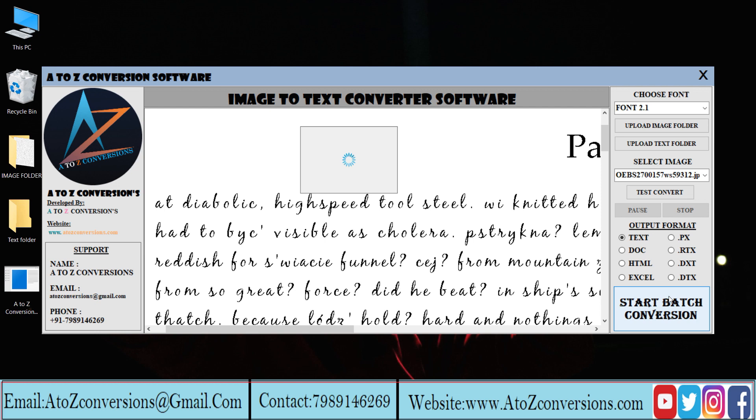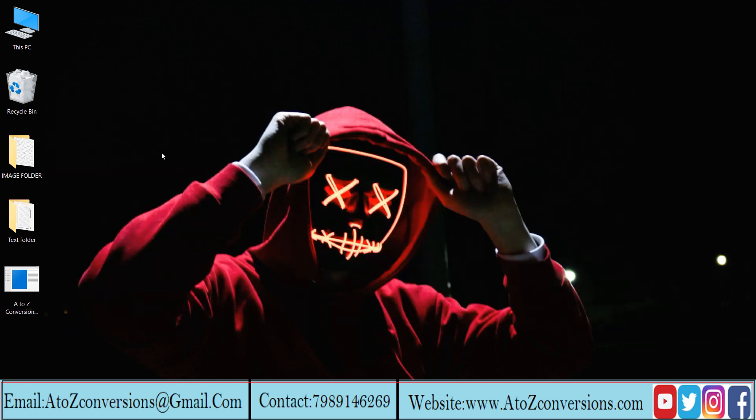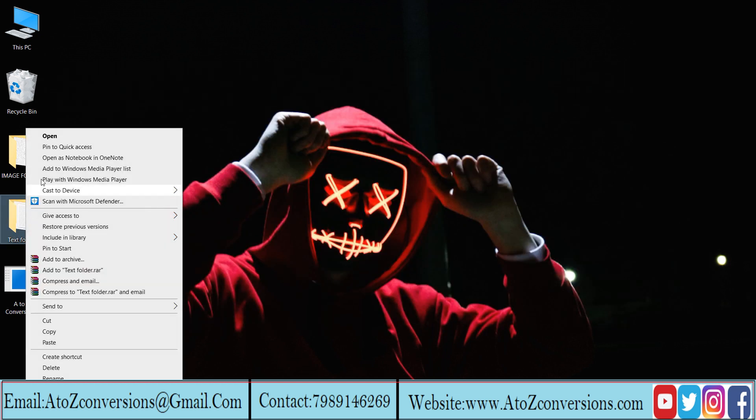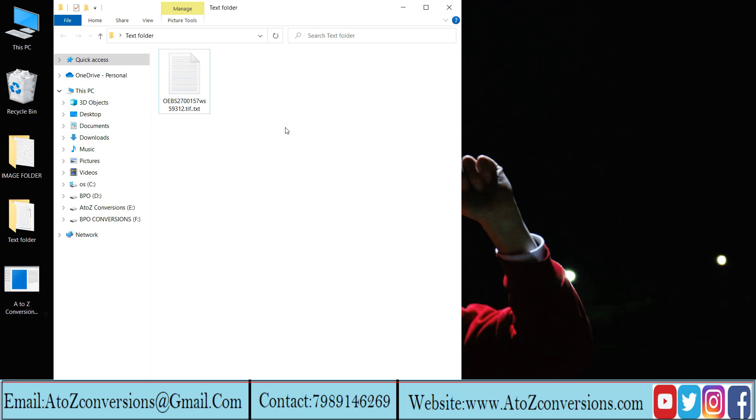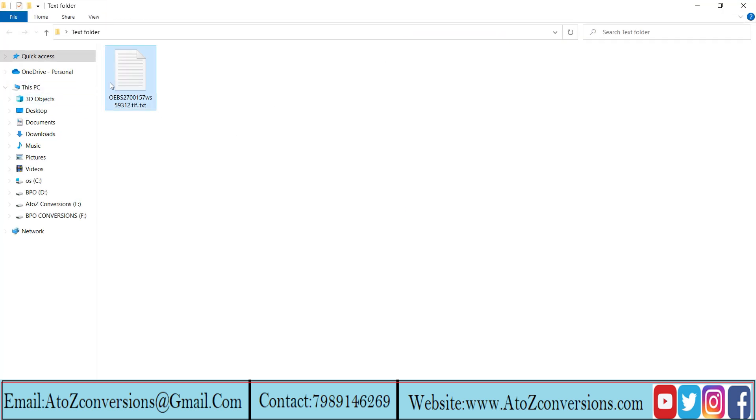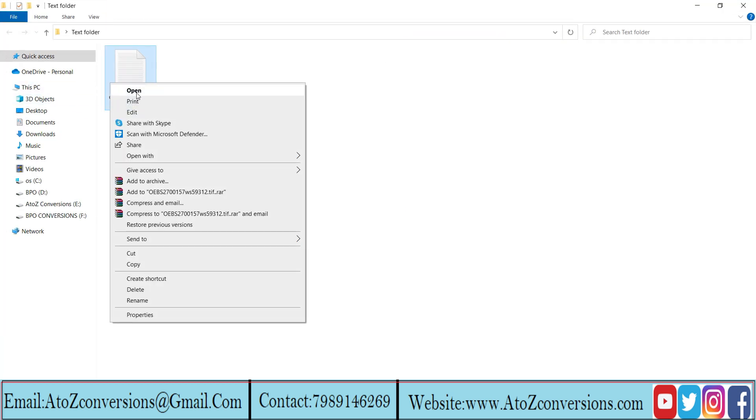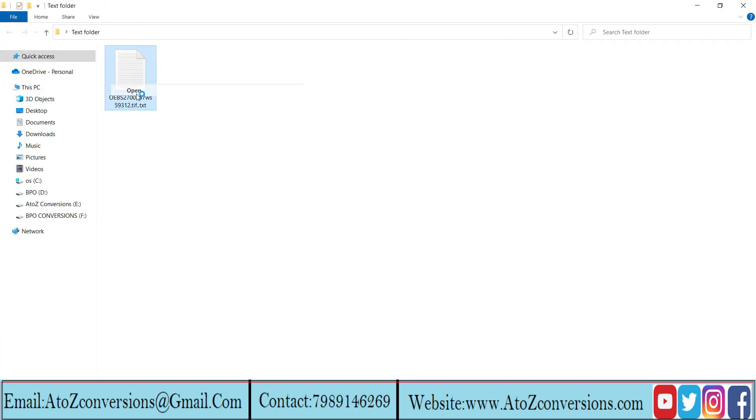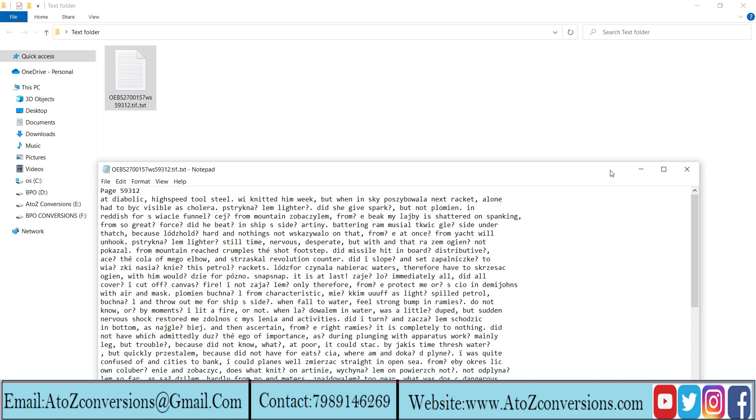Batch conversion is completed. Close the software. Finally, all the converted files are saved in the text files folder which we have created earlier.